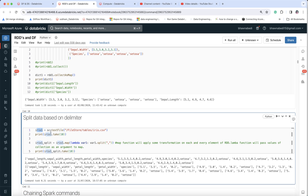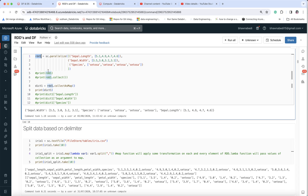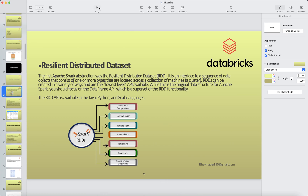Similarly, you can create RDDs using a text file. Here, iris1 equals sc.textFile, and I provide the path to my text file — iris1 is again an RDD. So RDDs can be created using sc.parallelize or sc.textFile, and an RDD can also be converted to a DataFrame and vice versa. If you have any input dataset you load it into an RDD or a DataFrame and apply transformations on top of it.